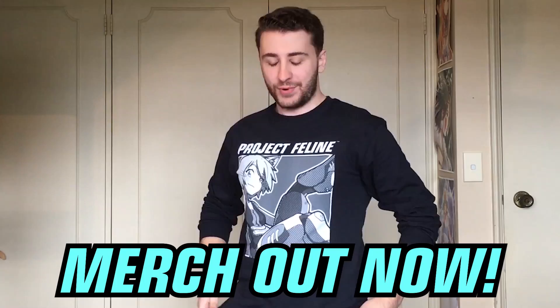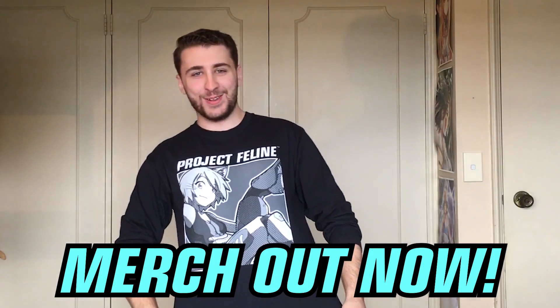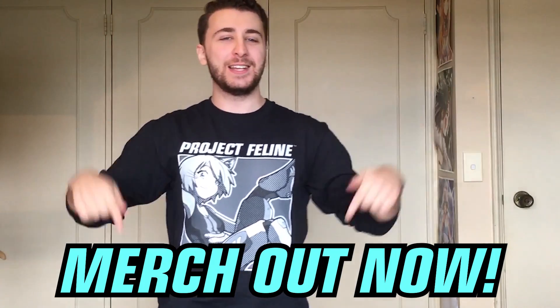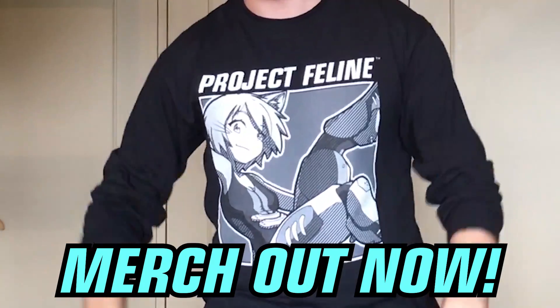Hey, Raymond here and I have an announcement. Project Feline merch. It is out. Check it out. Links down below.